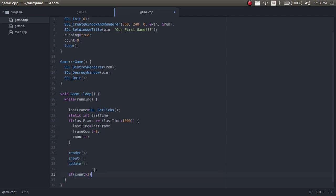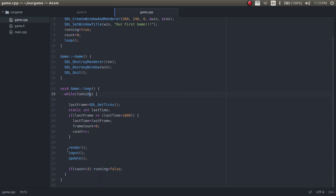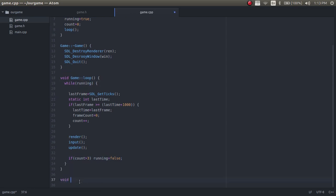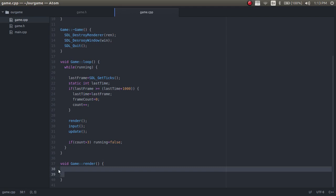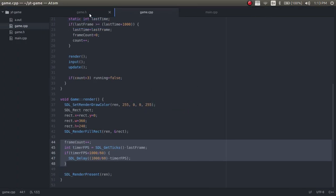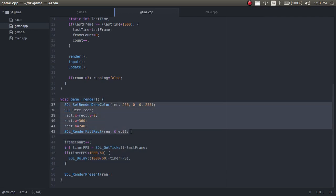If count is greater than 3, we set running to false — so after 3 seconds the game ends because the loop is forced to stop. Now we need to set up our render function. In the render function, I'm going to copy a few lines because I'm not going to go over how to actually draw to the window here — that's in the next episode.